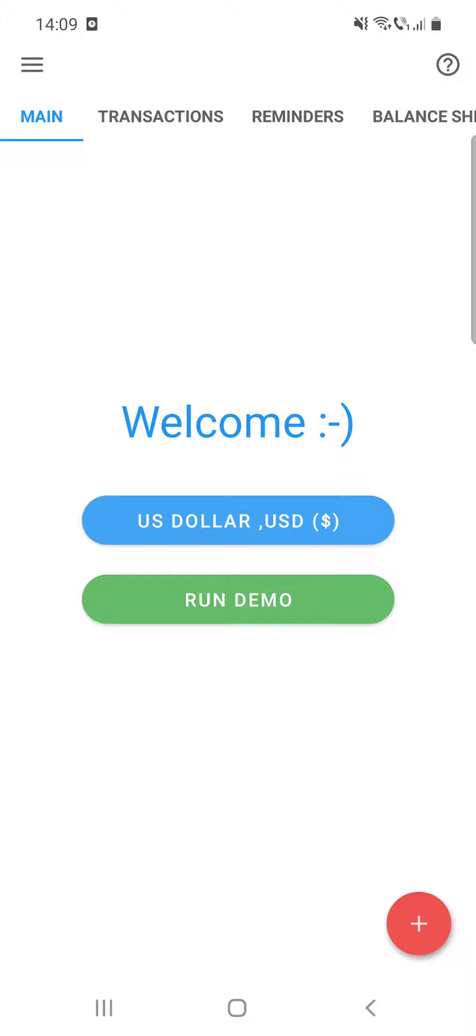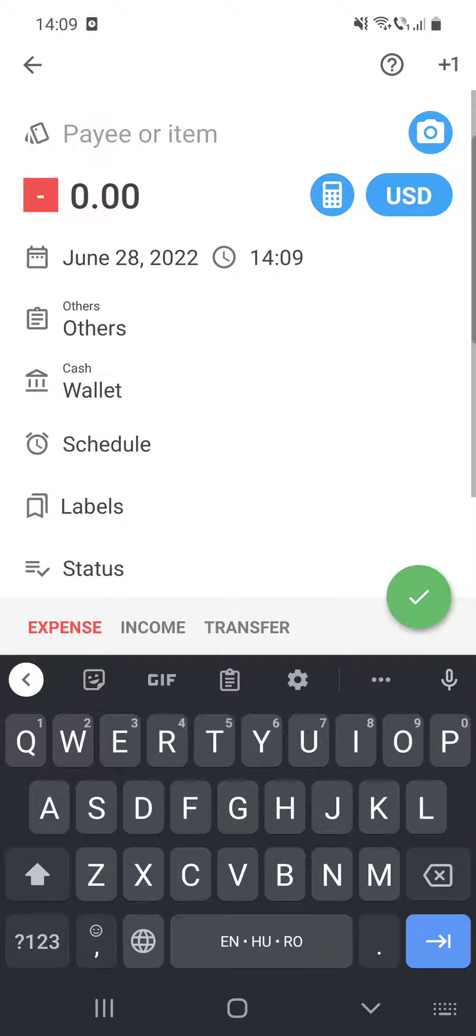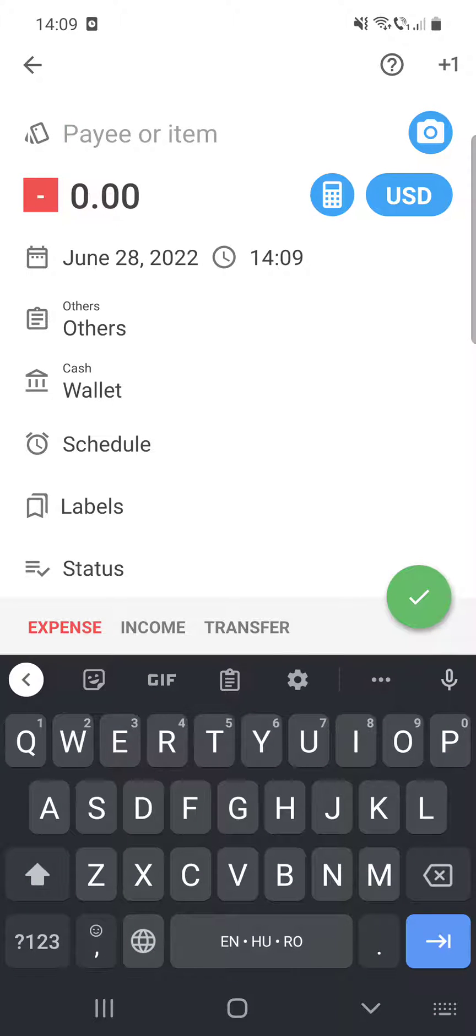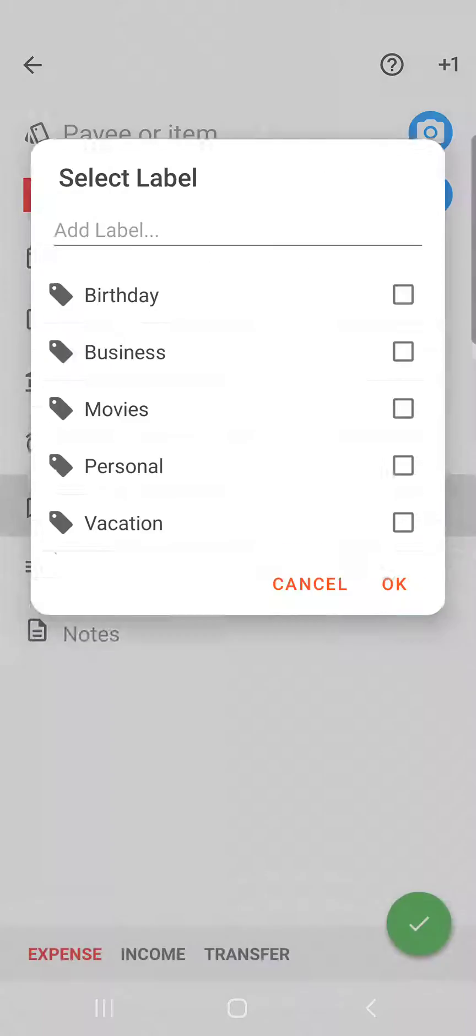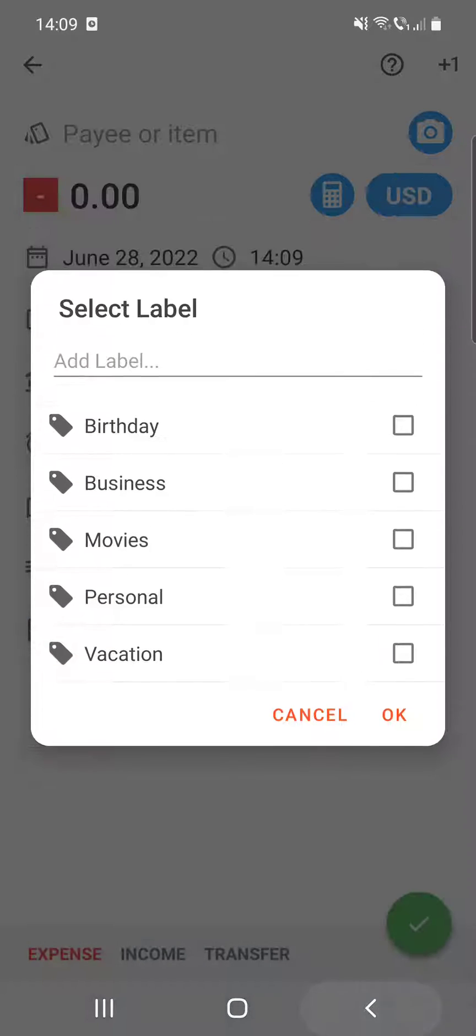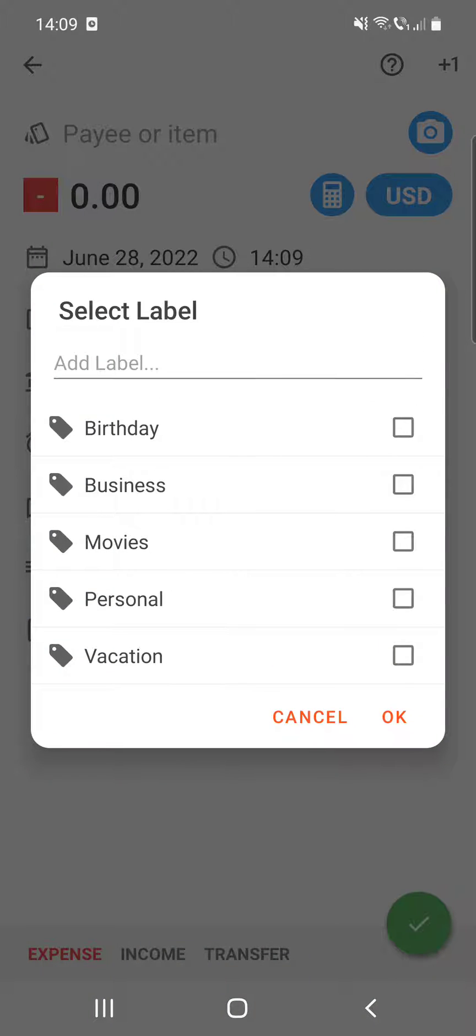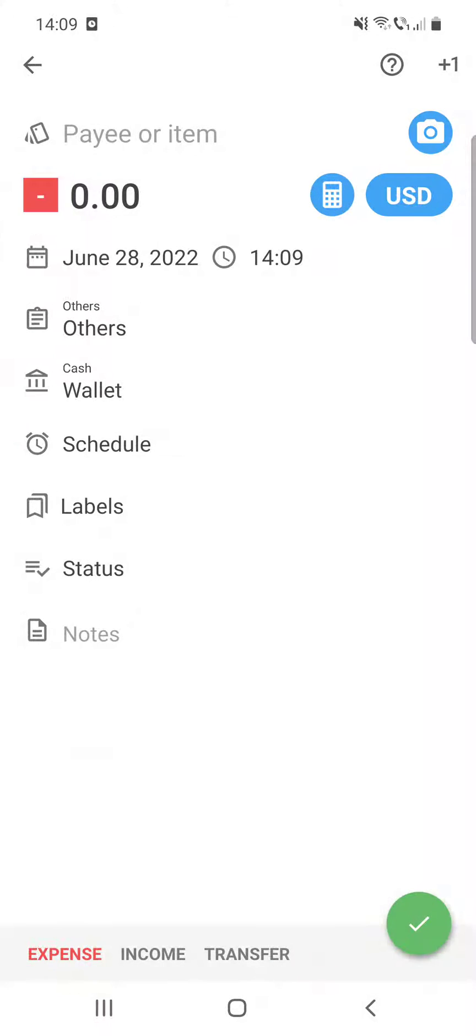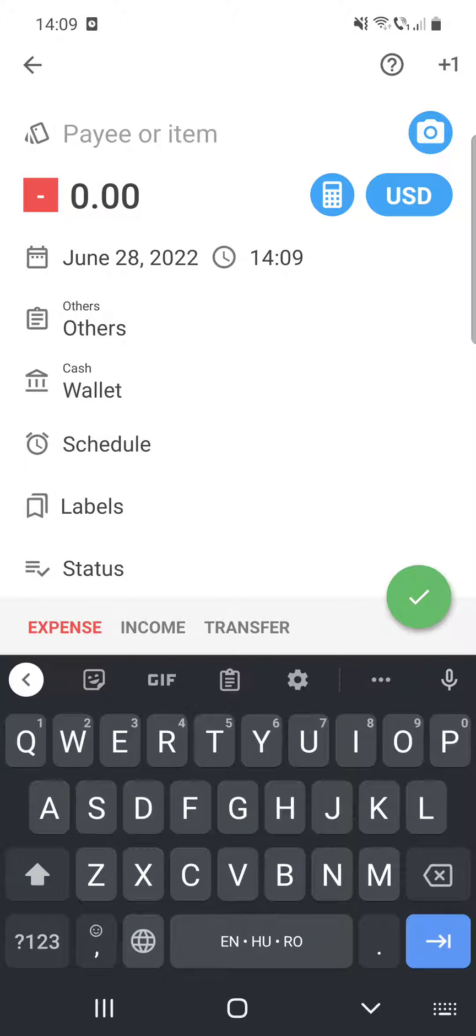So after you open the app, you can see the plus icon at the bottom of the screen and you have to click on it. And here you can see that we are at the expense section, and here you have to type in